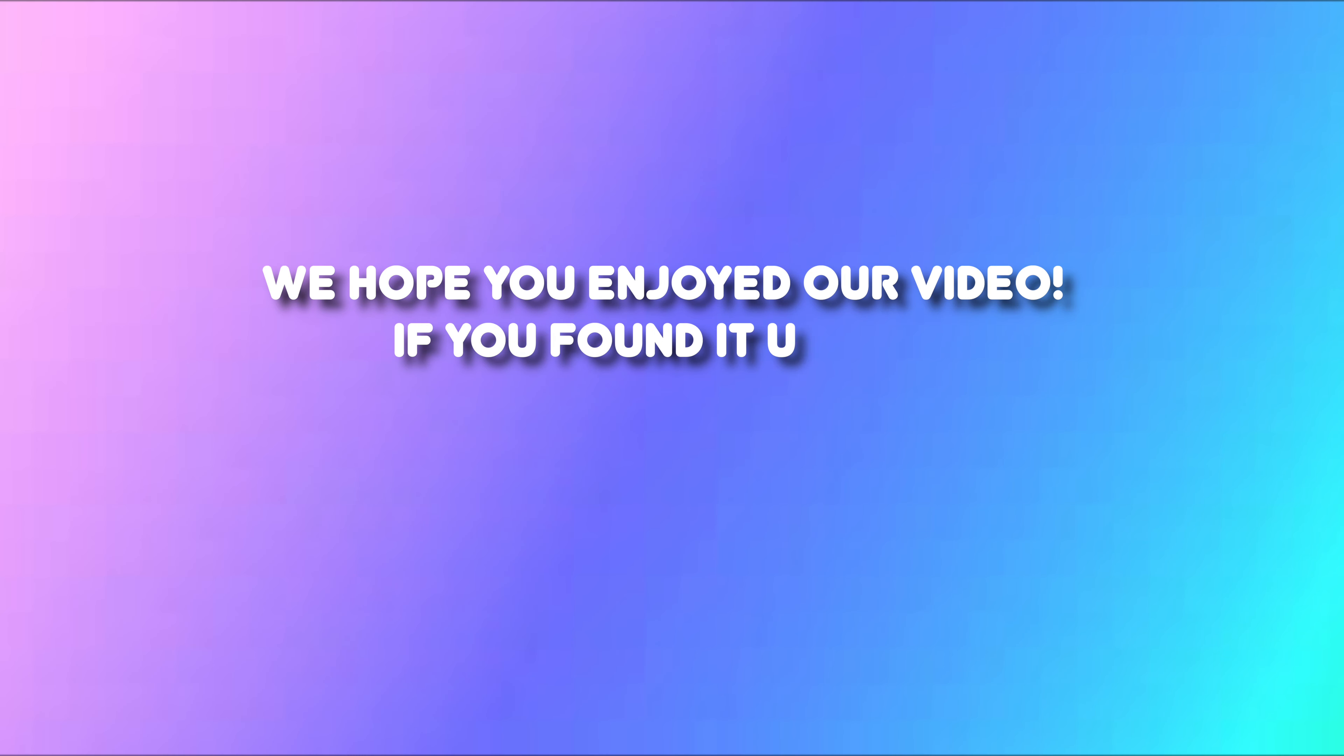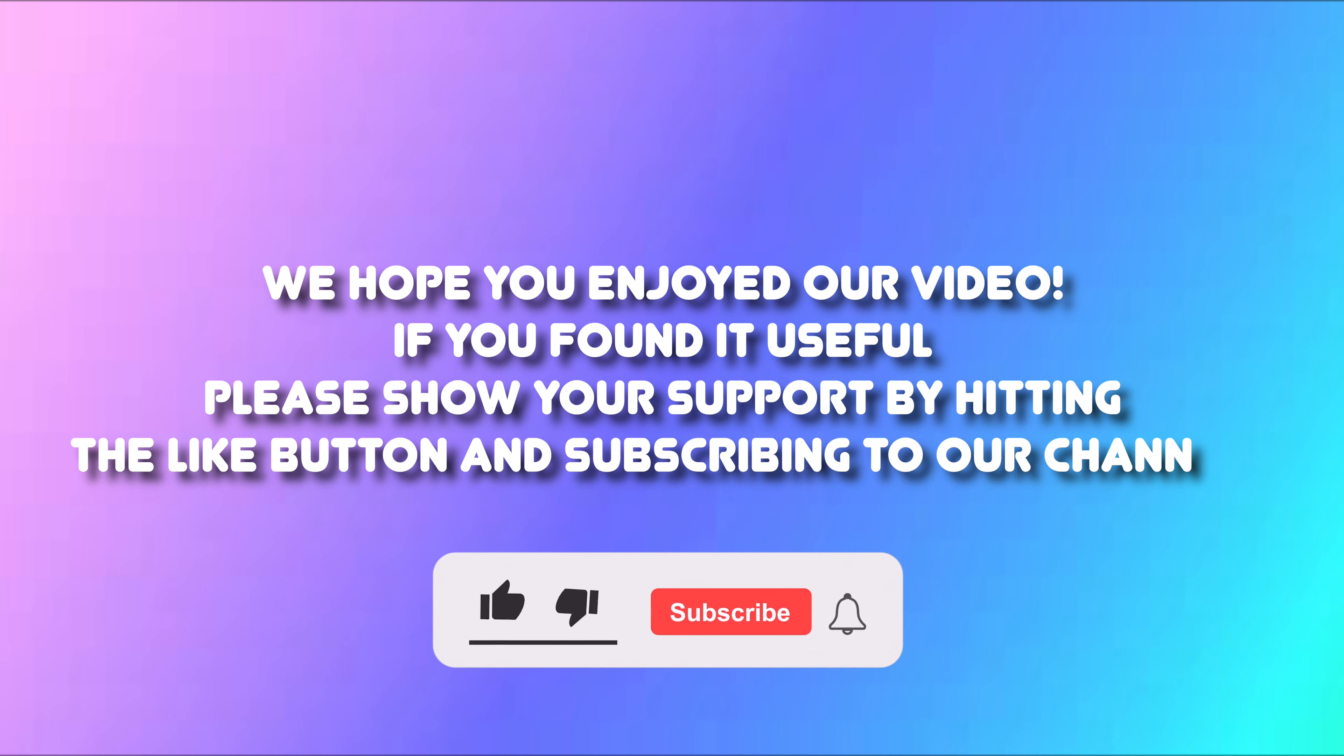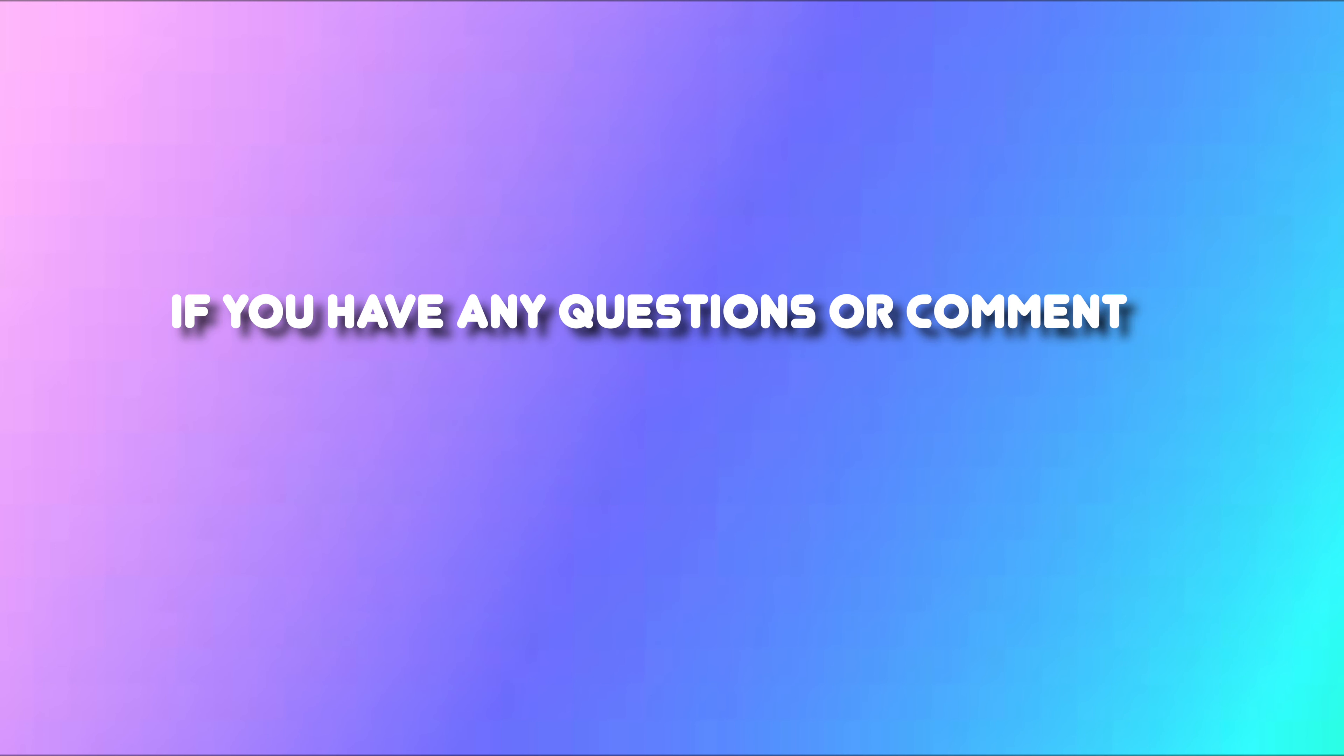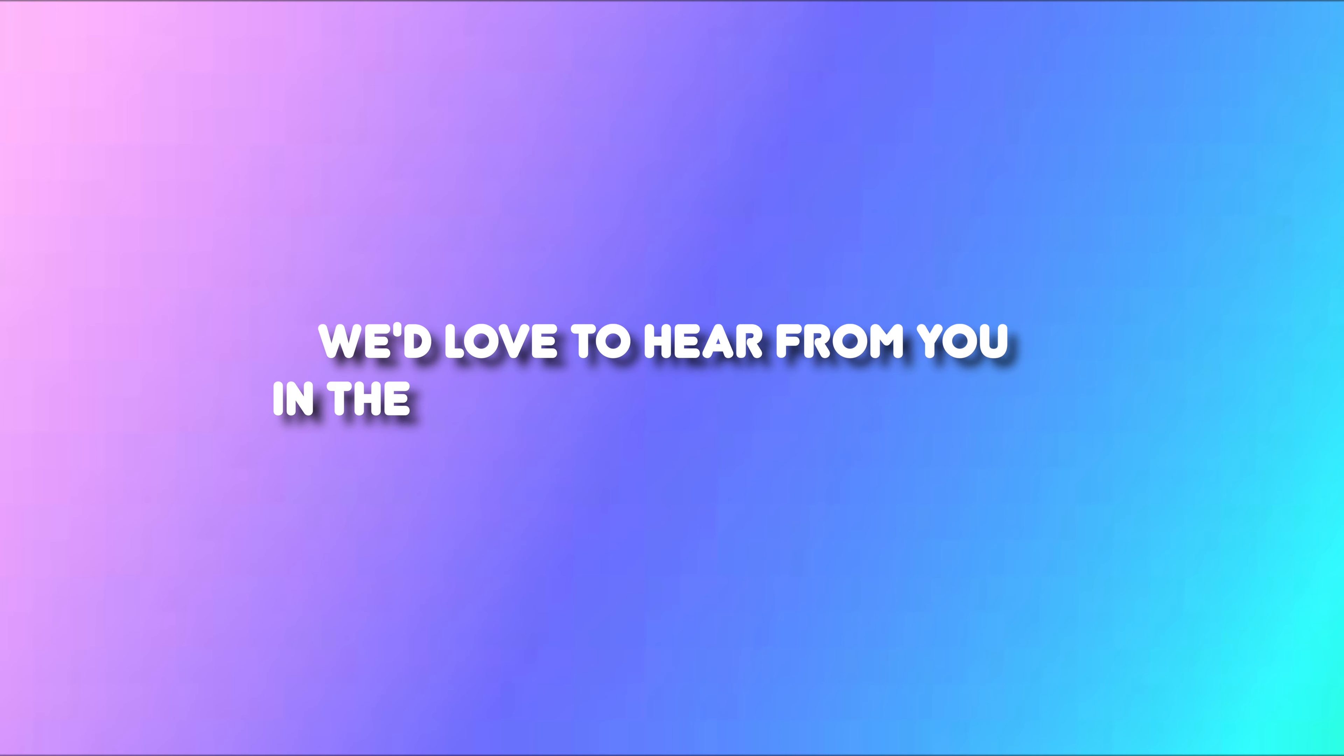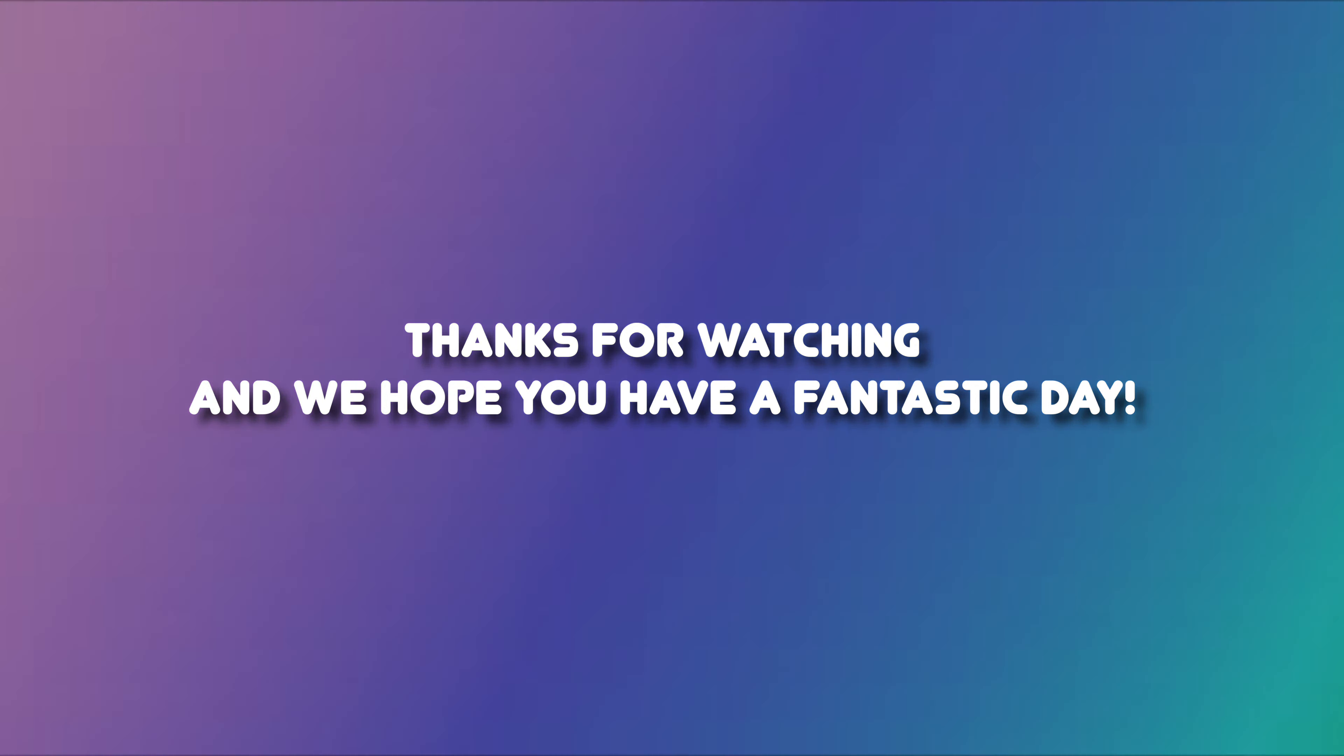We hope you enjoyed our video. If you found it useful, please show your support by hitting the like button and subscribing to our channel. If you have any questions or comments about the topic we covered today, we'd love to hear from you in the comment section below. Thank you for watching and we hope you have a fantastic day.